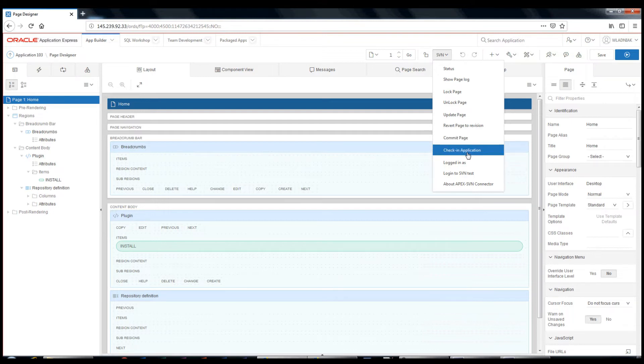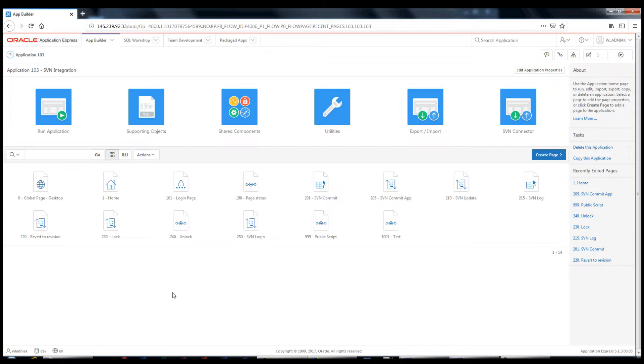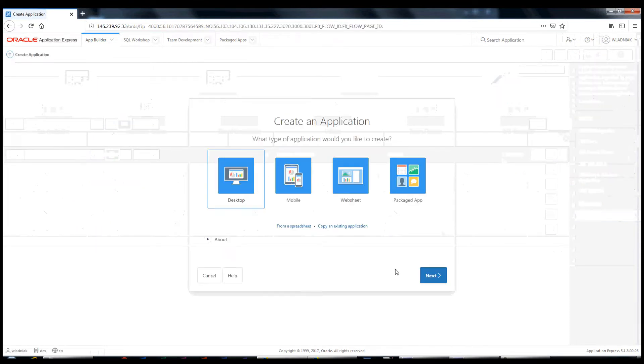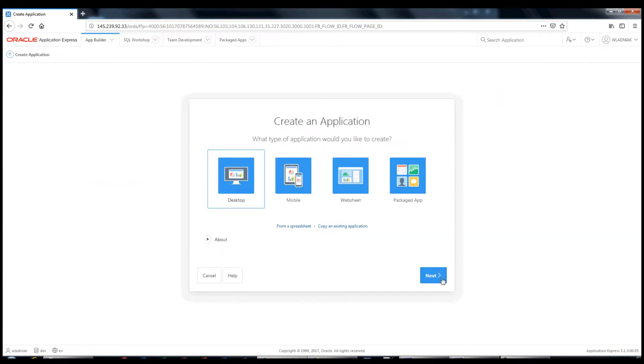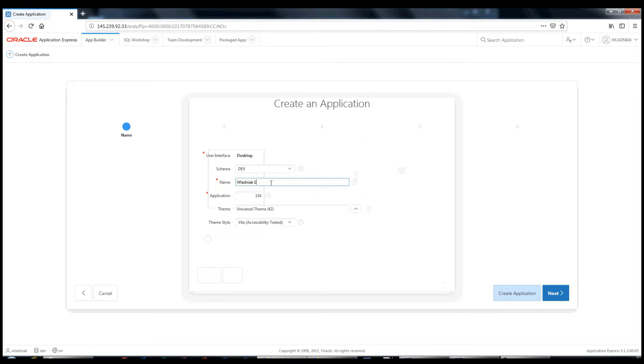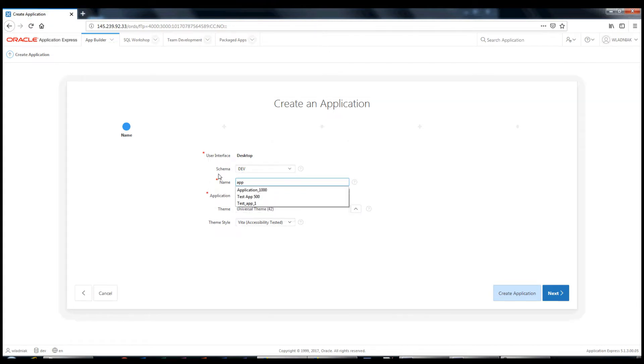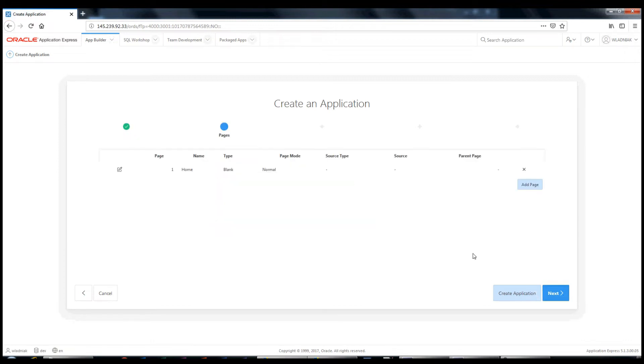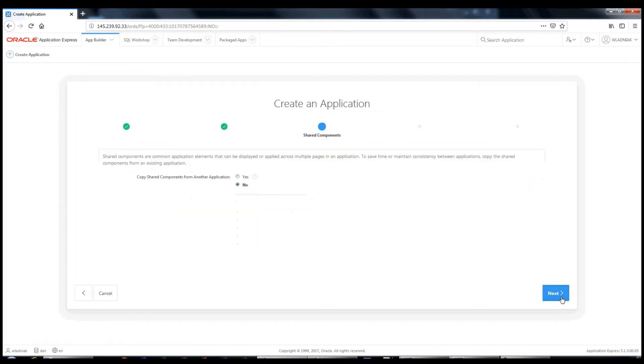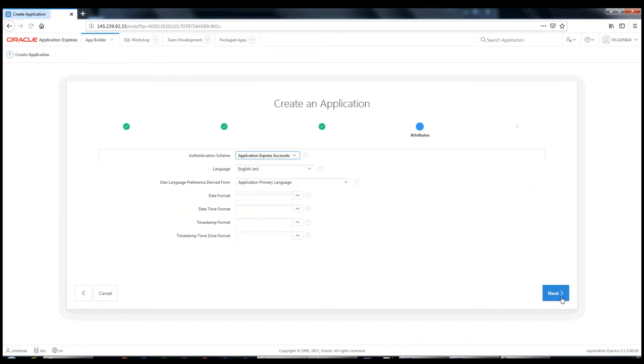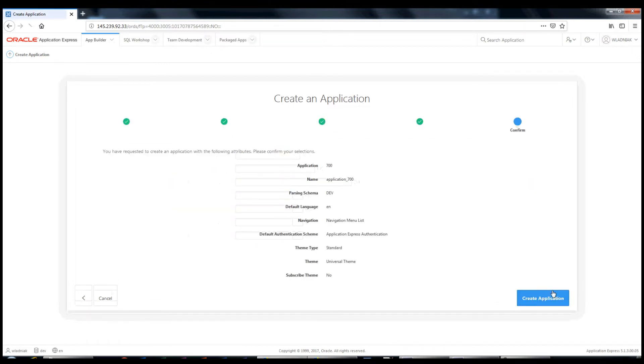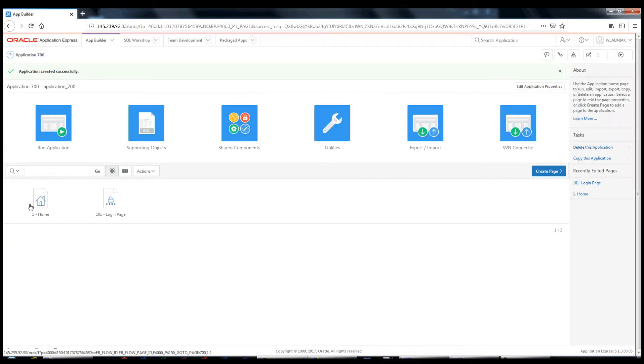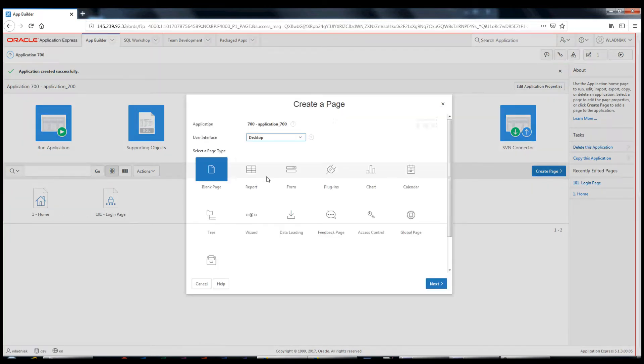Check in application option allows you to commit the whole application. Let's check how it works. Here we go. Let's create a new desktop application. The name, application 700. Next. The application has been created successfully.